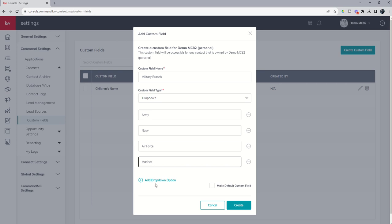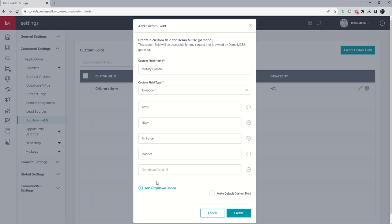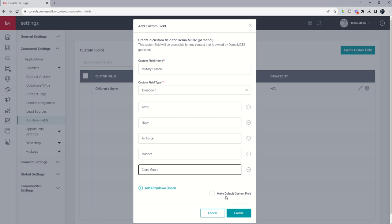The Marines might tell you all we need is the Marines, but you know how that goes. Coast Guard—you can go through and add in all of the main field types that you want. This is probably not a question I would ask of every single person in my database, not all of them are in the military. So we don't need to make this a custom field. If you are heavily involved in military, maybe it would be, but I'm going to go ahead and create this as a custom field, we're just not going to make it a default.